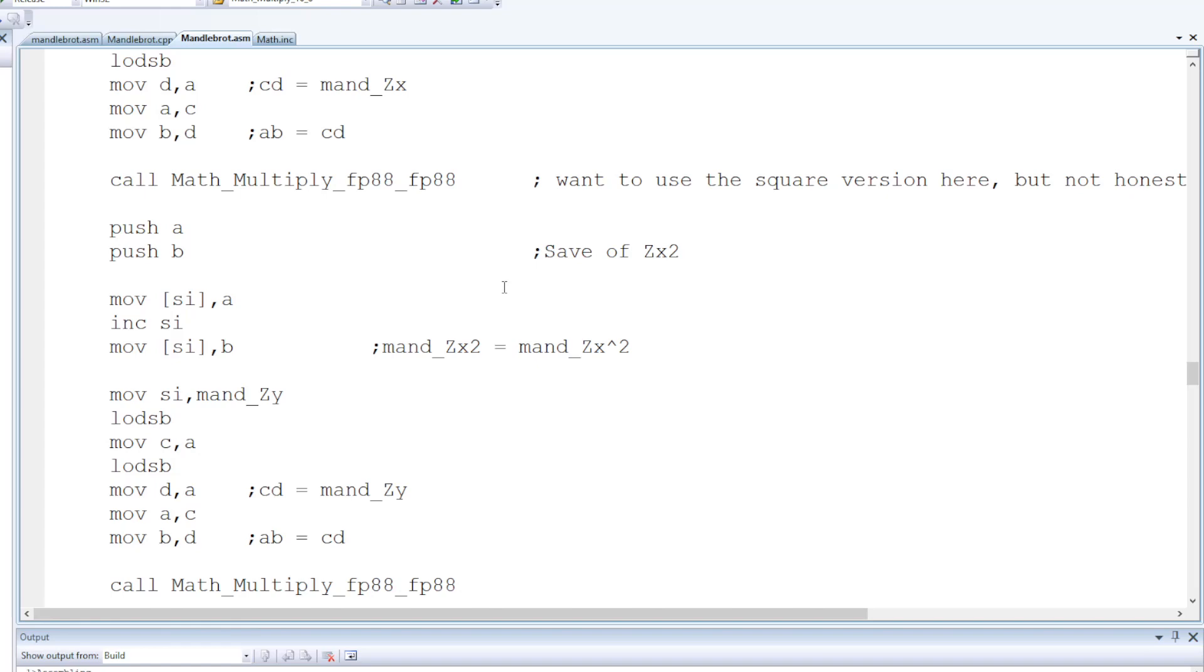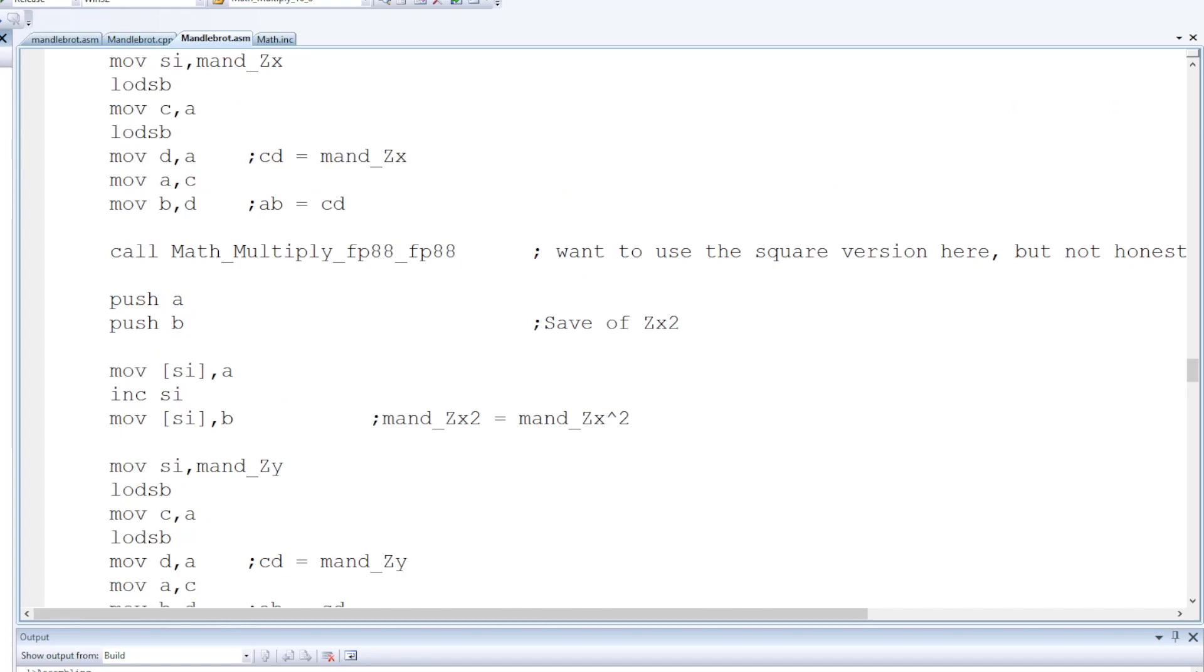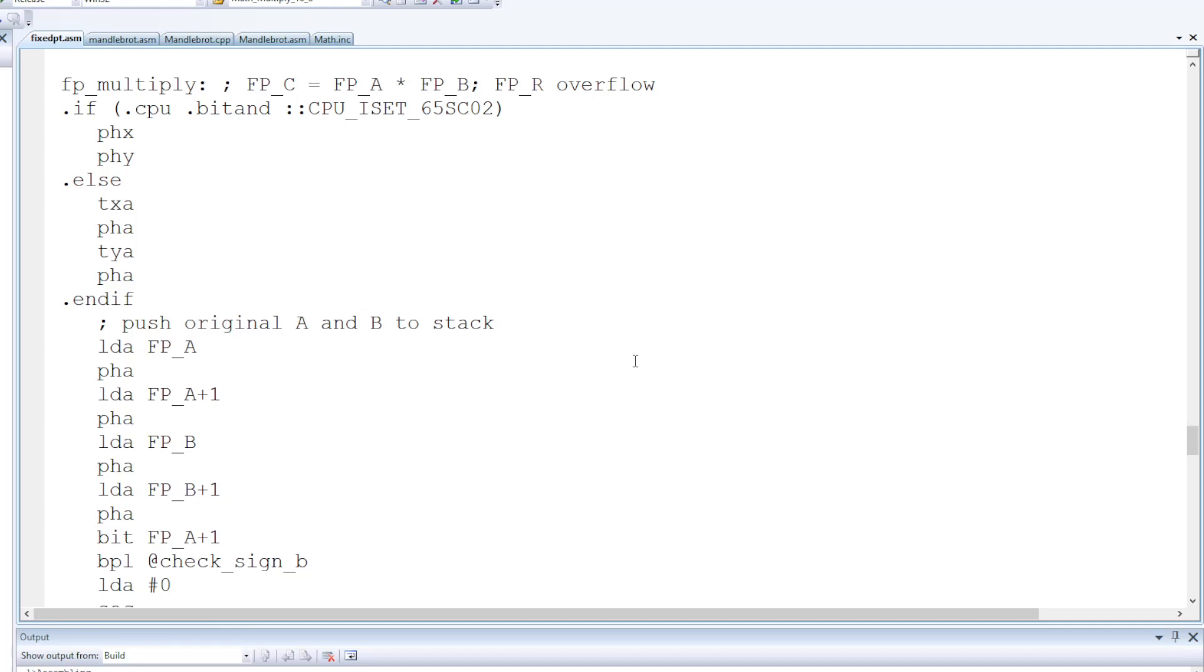So once again you see me calling this multiply fpa8 fpa8 lots and lots of times, it's pretty much equivalent to Matt's fixed point multiply function.